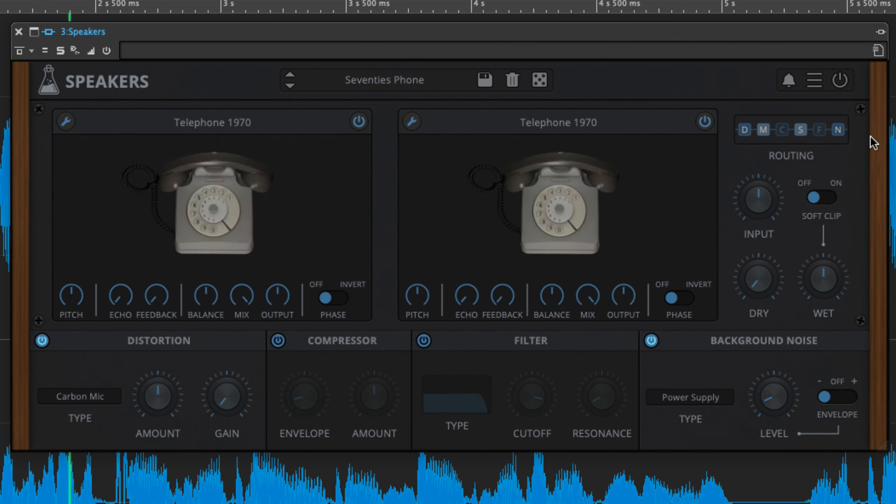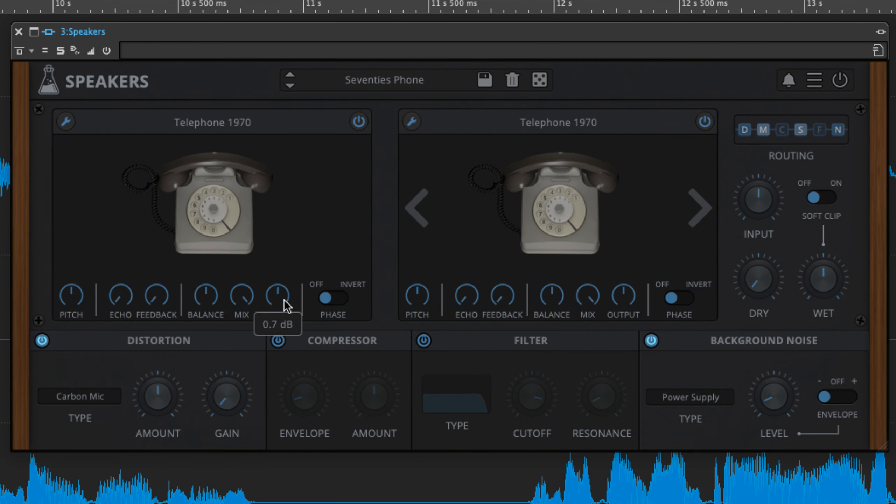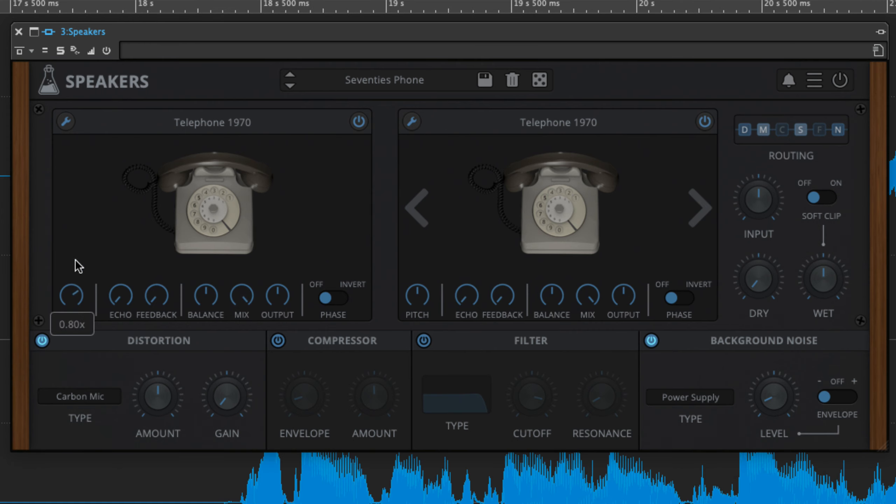As well as the essential panning, output volume and dry-wet mix knobs, the microphone and speaker sections each feature an identical set of controls for adjusting their impulse responses. The pitch parameter repitches the impulse response, acting rather like a tone control.